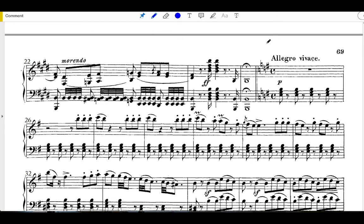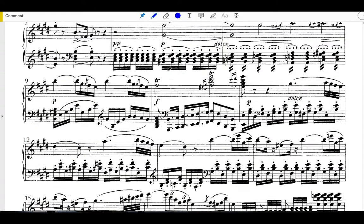This is the start of the exposition of this piece. So for this video we'll be concentrating on the first 24 bars.